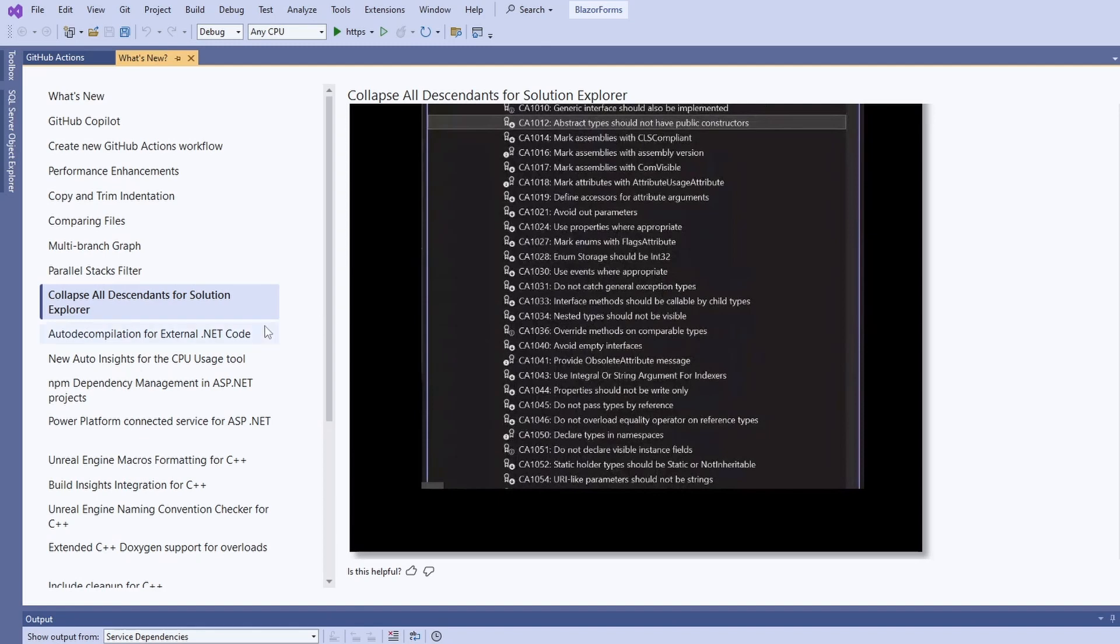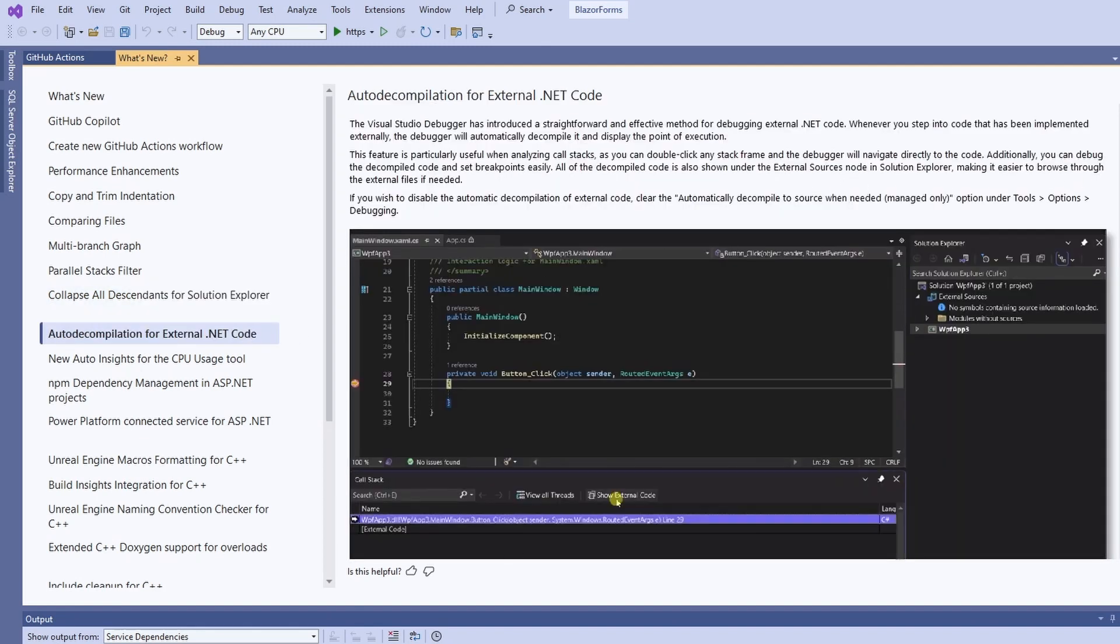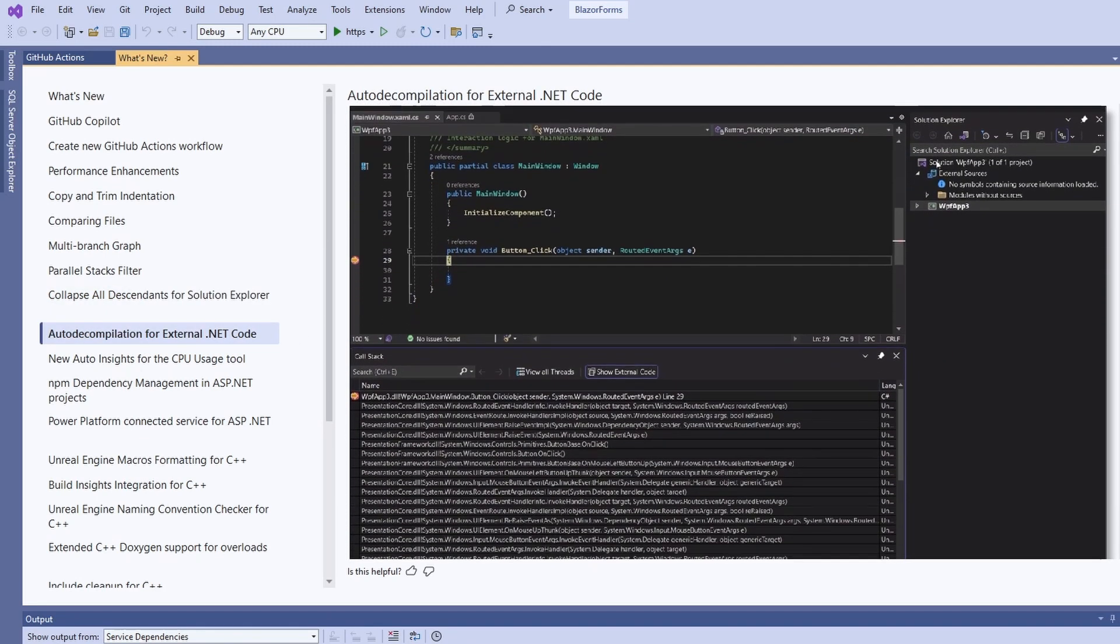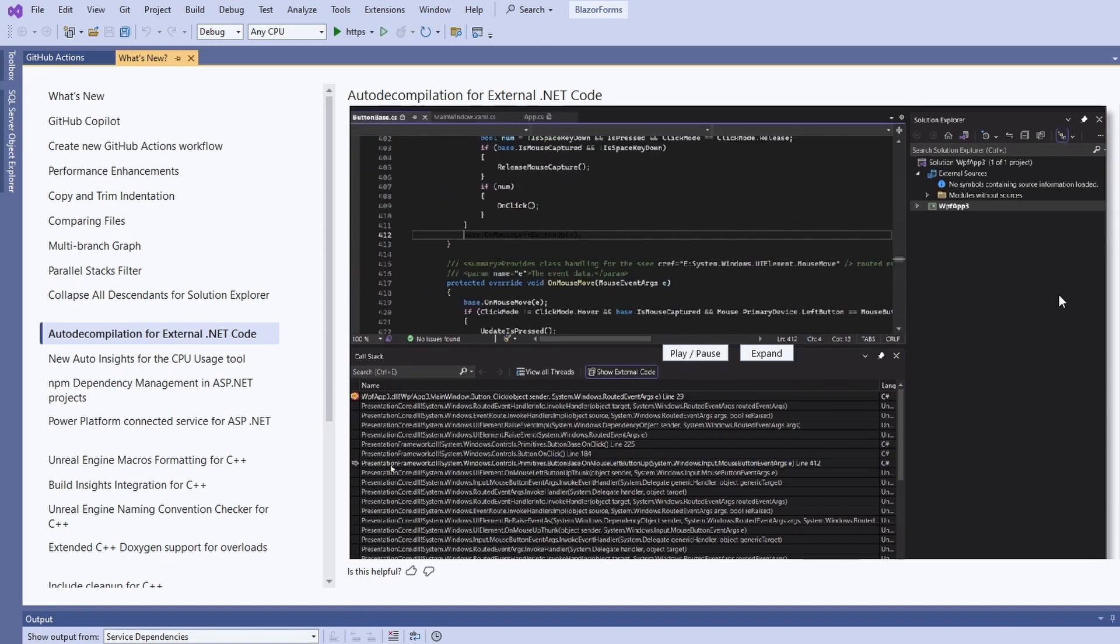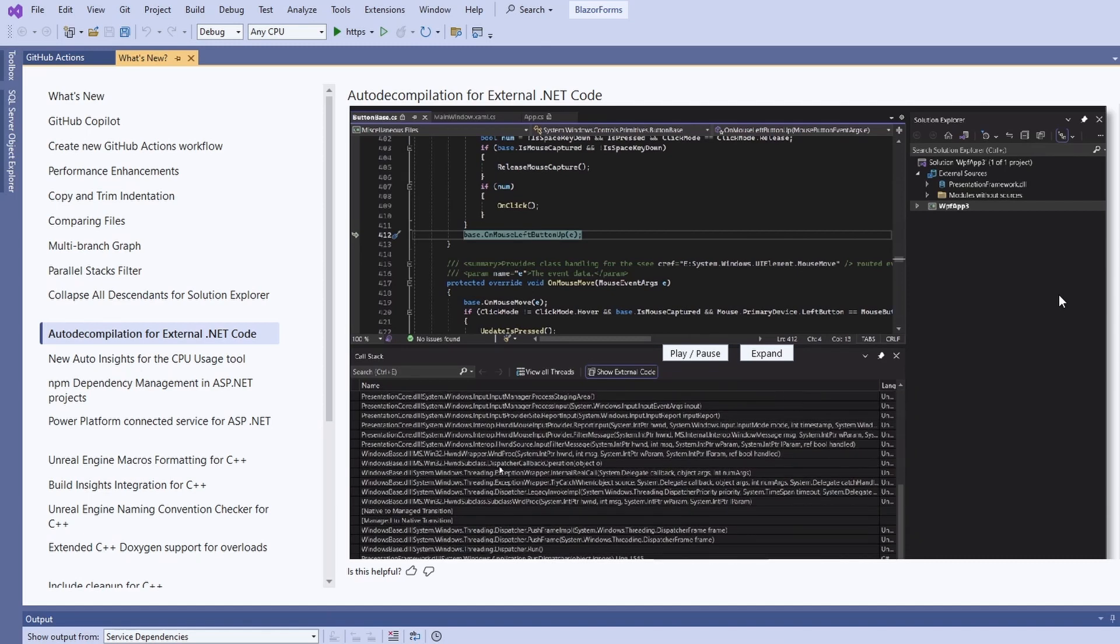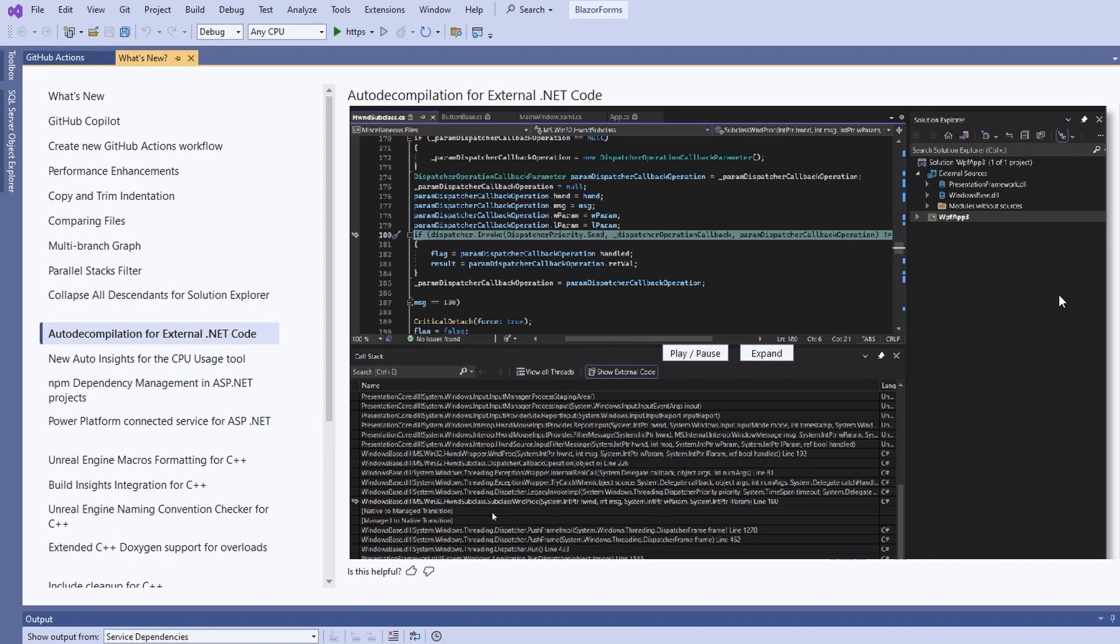Automatic decompilation for external .NET code when debugging is a game-changer. Whenever we step into external code, Visual Studio decompiles it and allows us to see the external code. We can even set breakpoints and debug the external code.